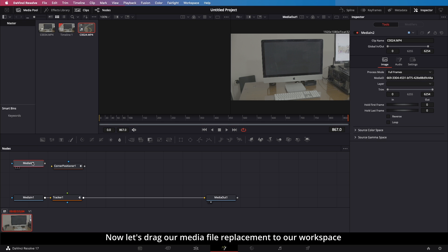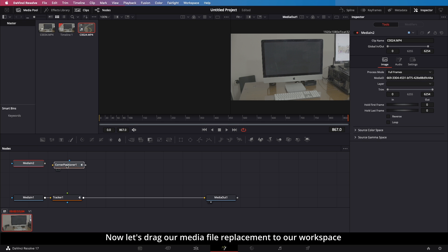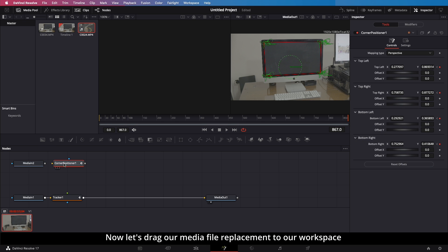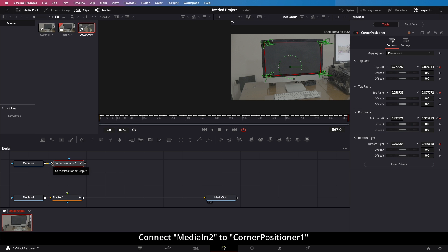Now let's drag our media file replacement to our workspace. Connect Media in 2 to Corner Positioner 1.